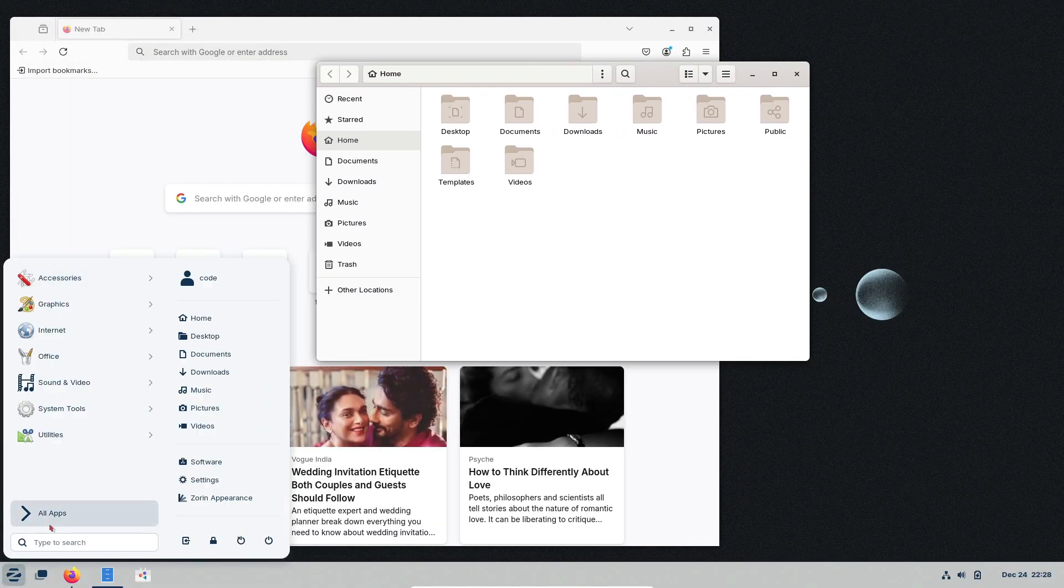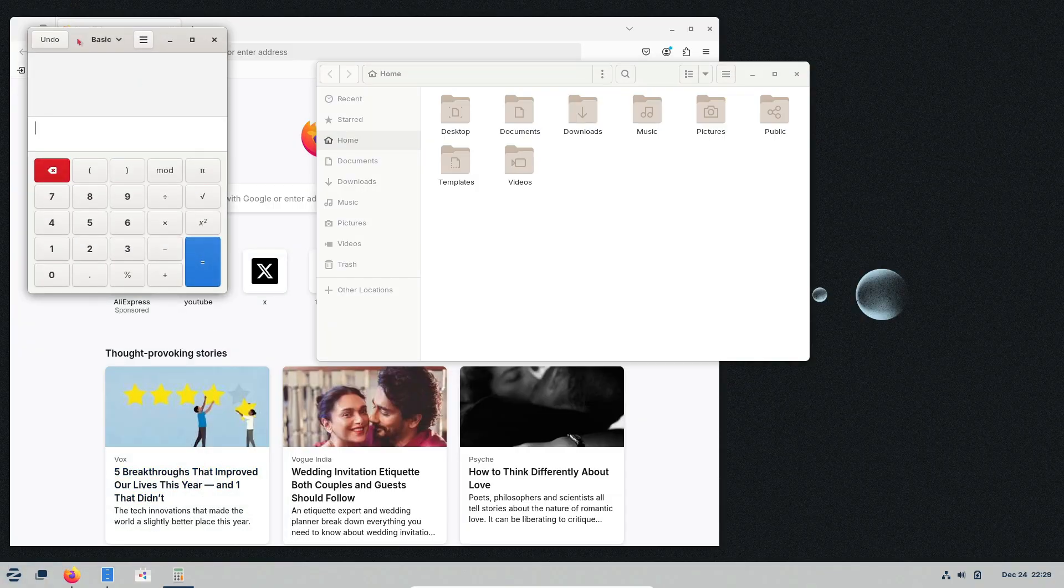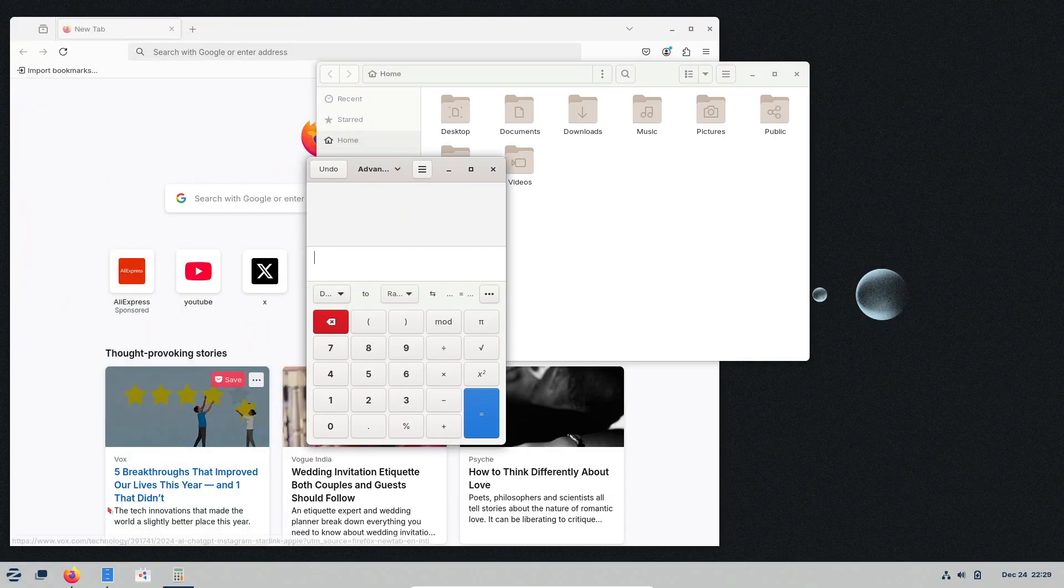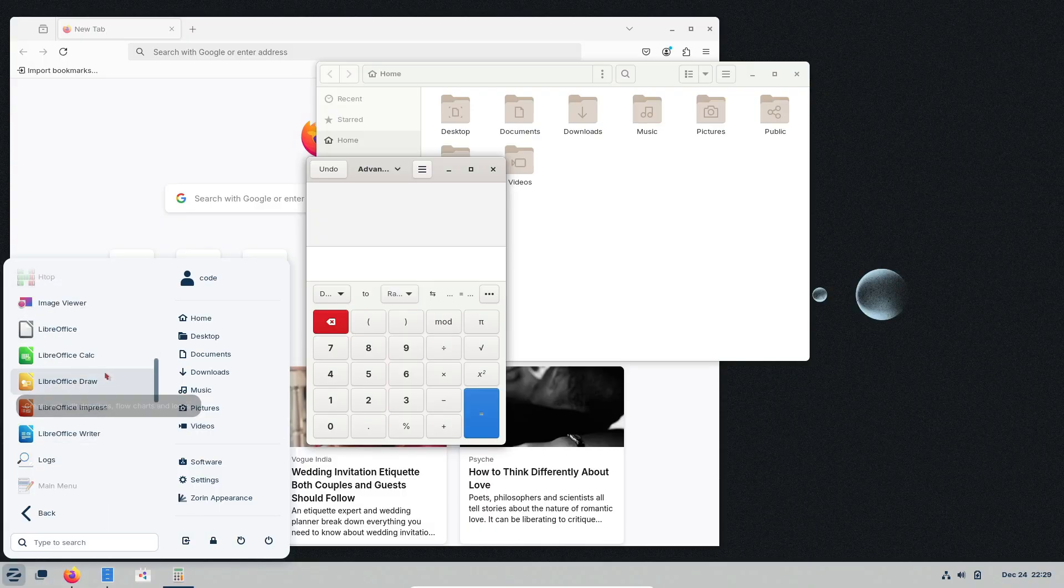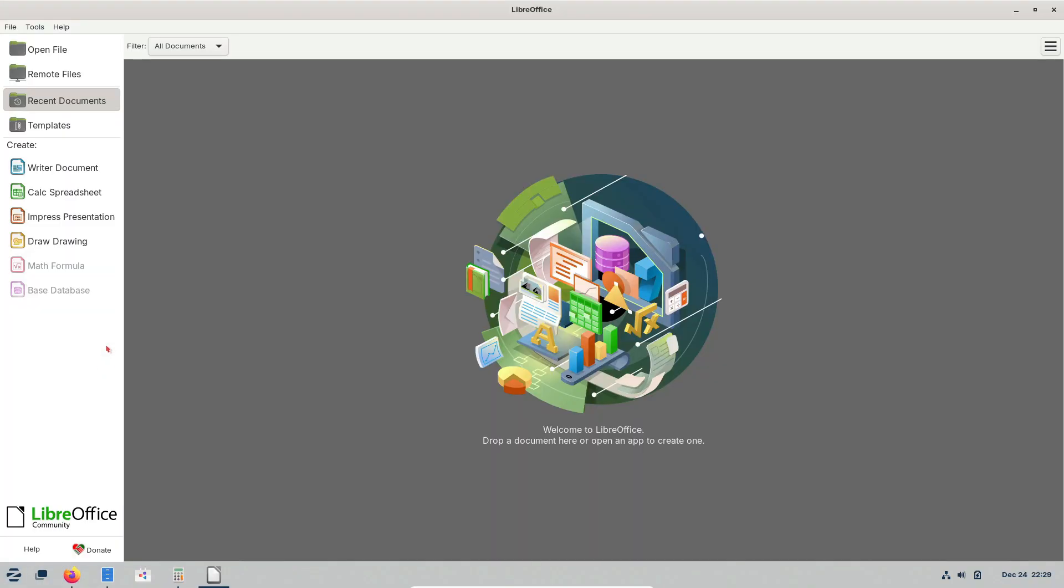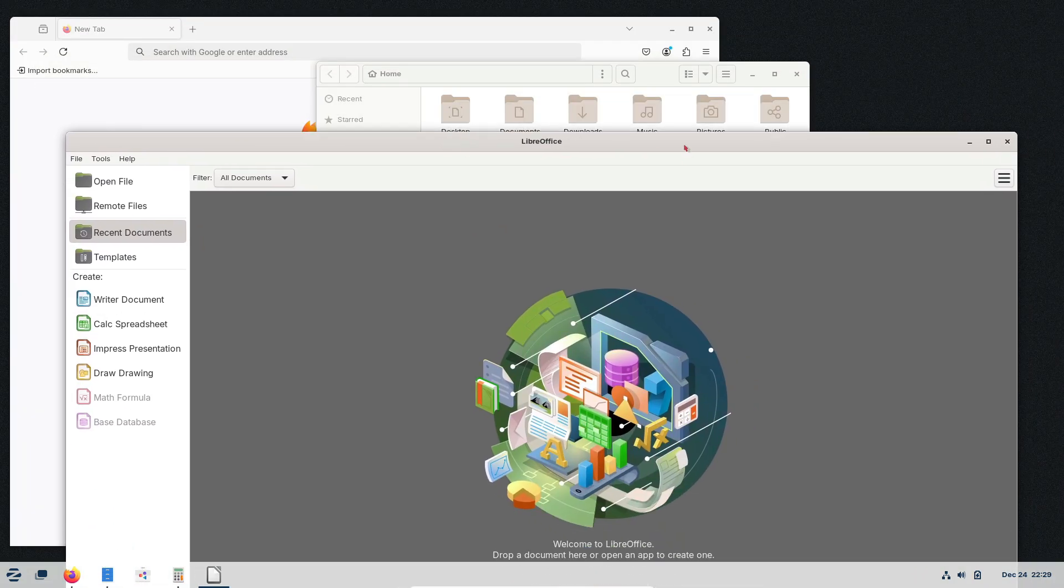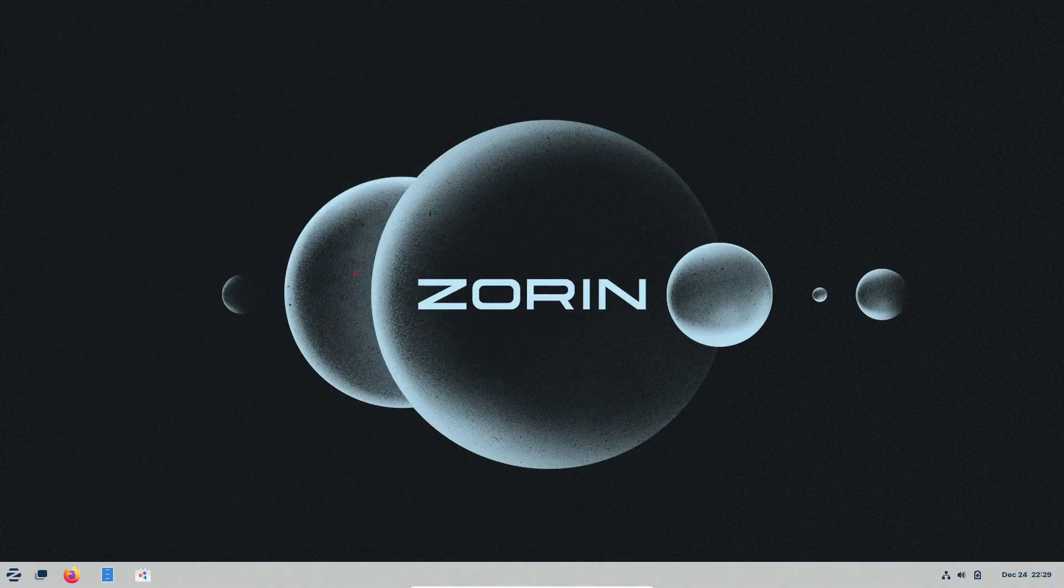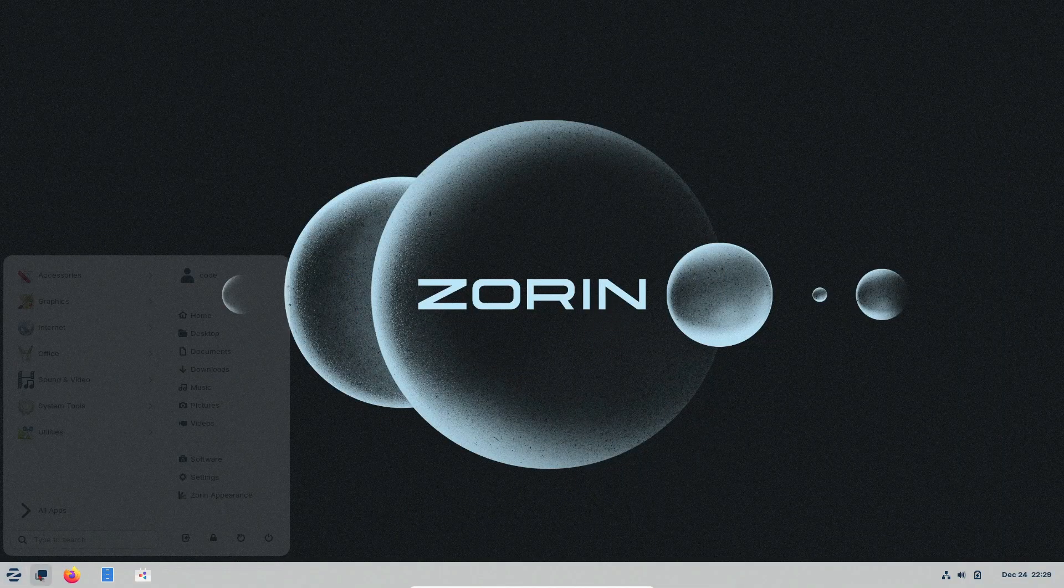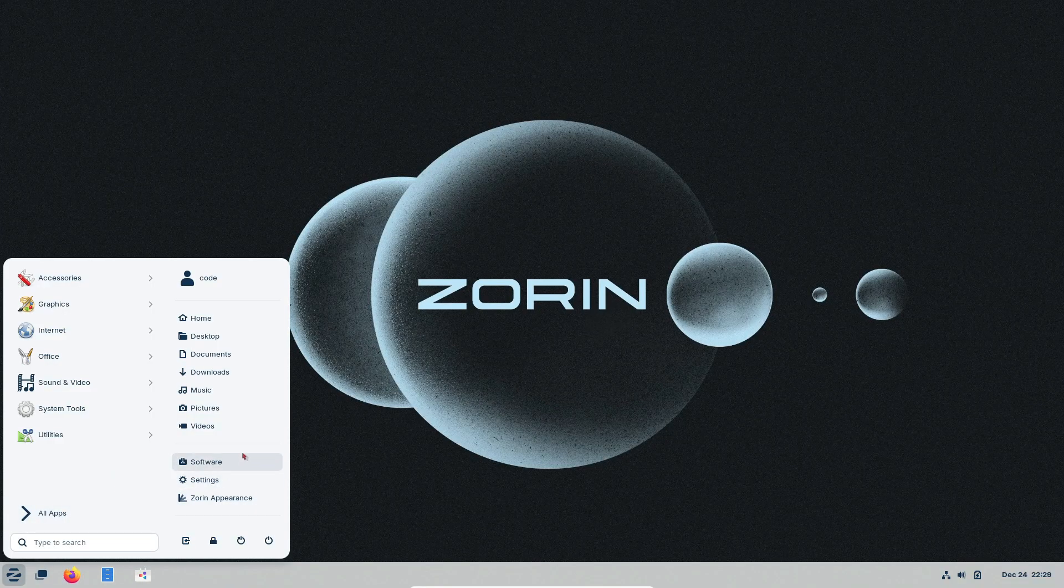A key feature that makes Zorin OS appealing is its ability to run Windows programs. You can double-click XE or MSI files to install them. And platforms like Steam and Lutris make gaming seamless. Another fantastic feature is Zorin Connect, which lets you sync your Android phone to transfer files, control media, and more, all securely over your local network.